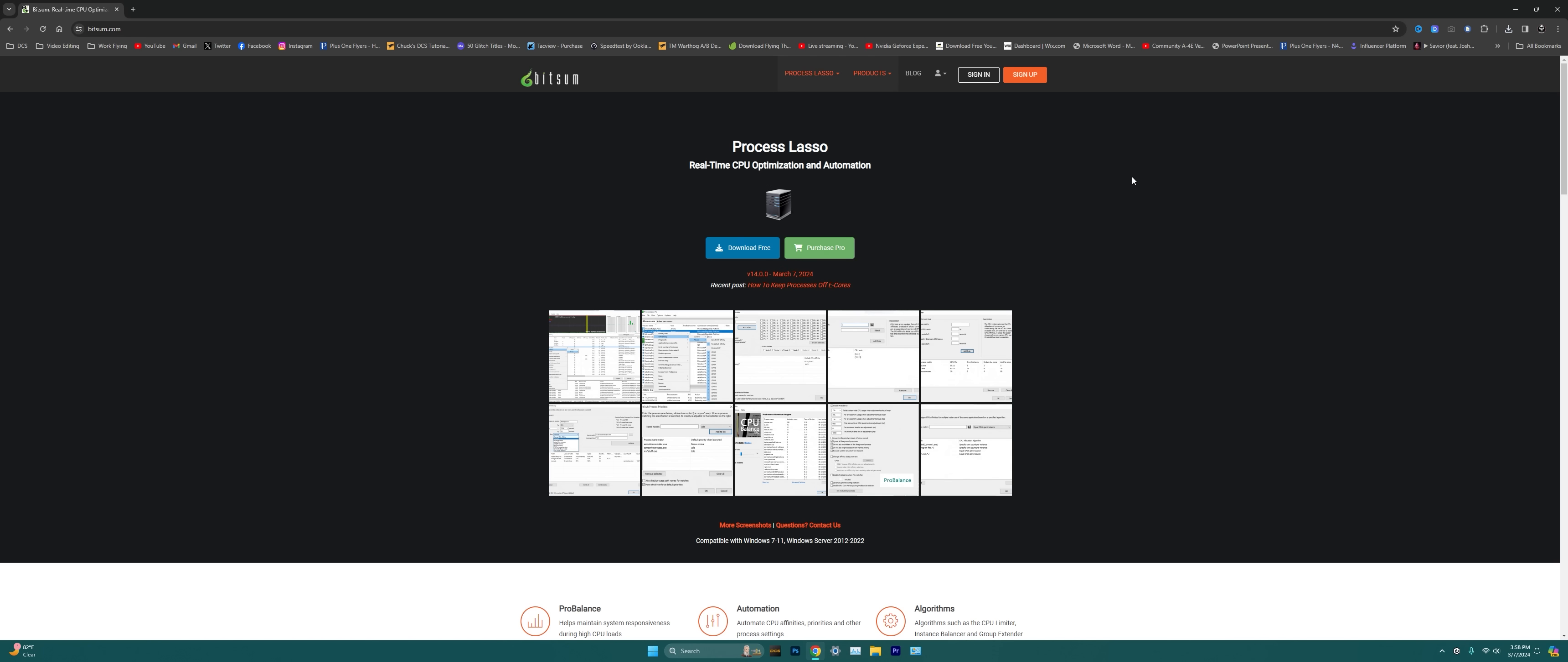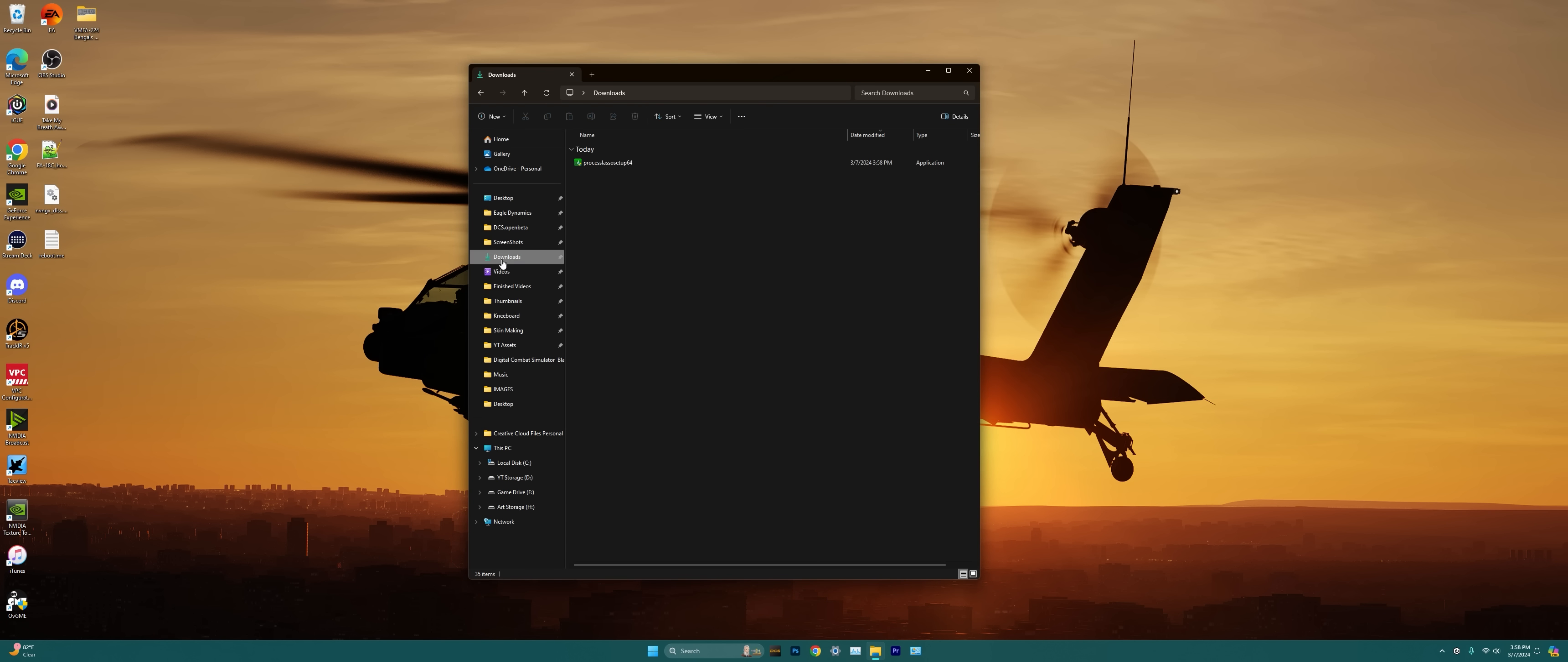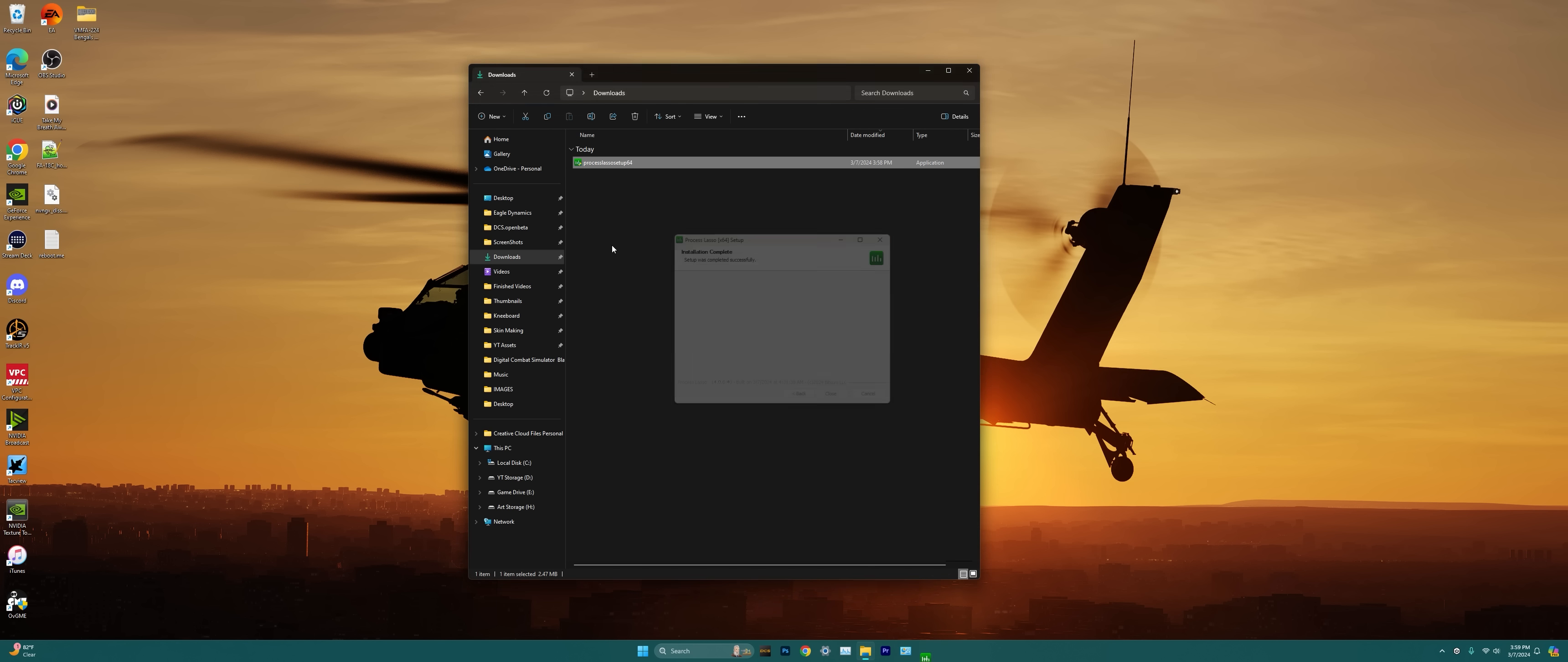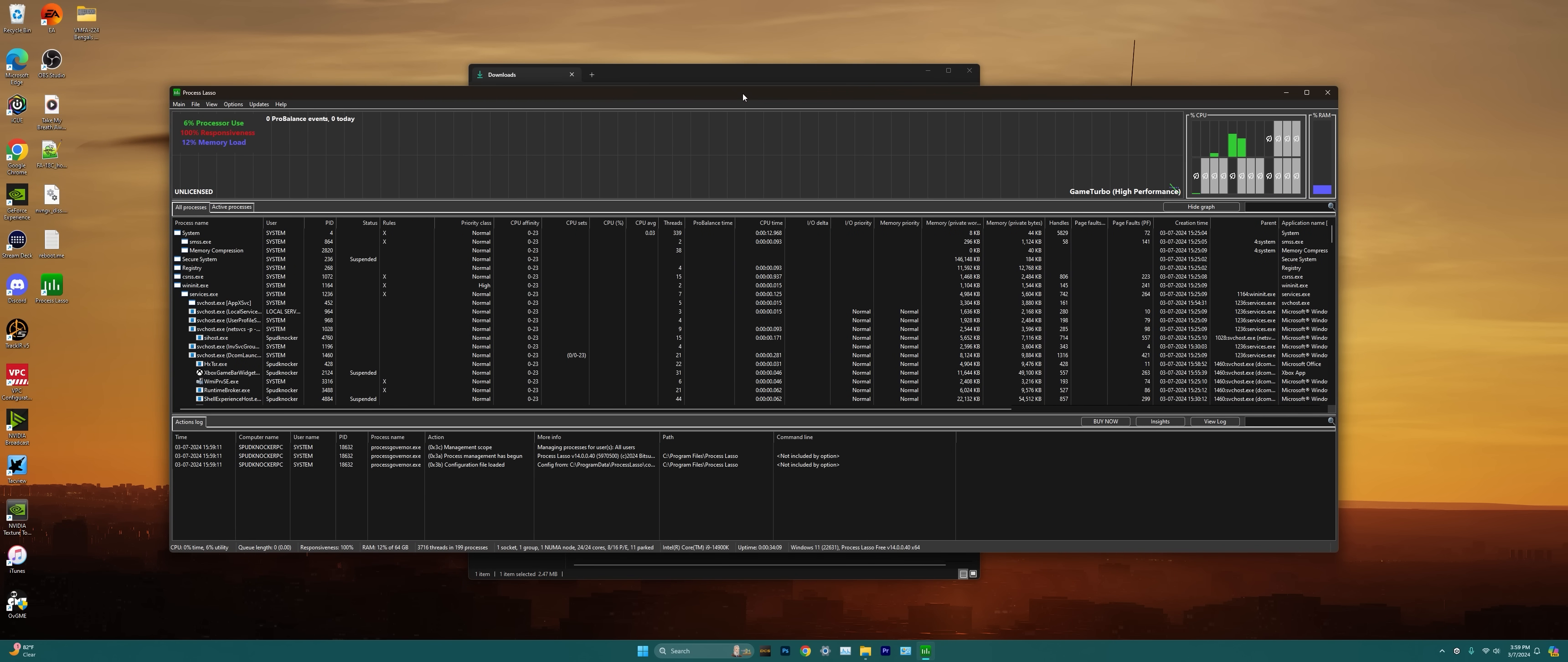So we can go ahead and close Chrome at this point. We'll open our file explorer, go to our downloads, and let's run the Process Lasso setup.exe file. I'm just going to install this right here in front of you guys live because it takes no time at all to download and install this pretty awesome little program.